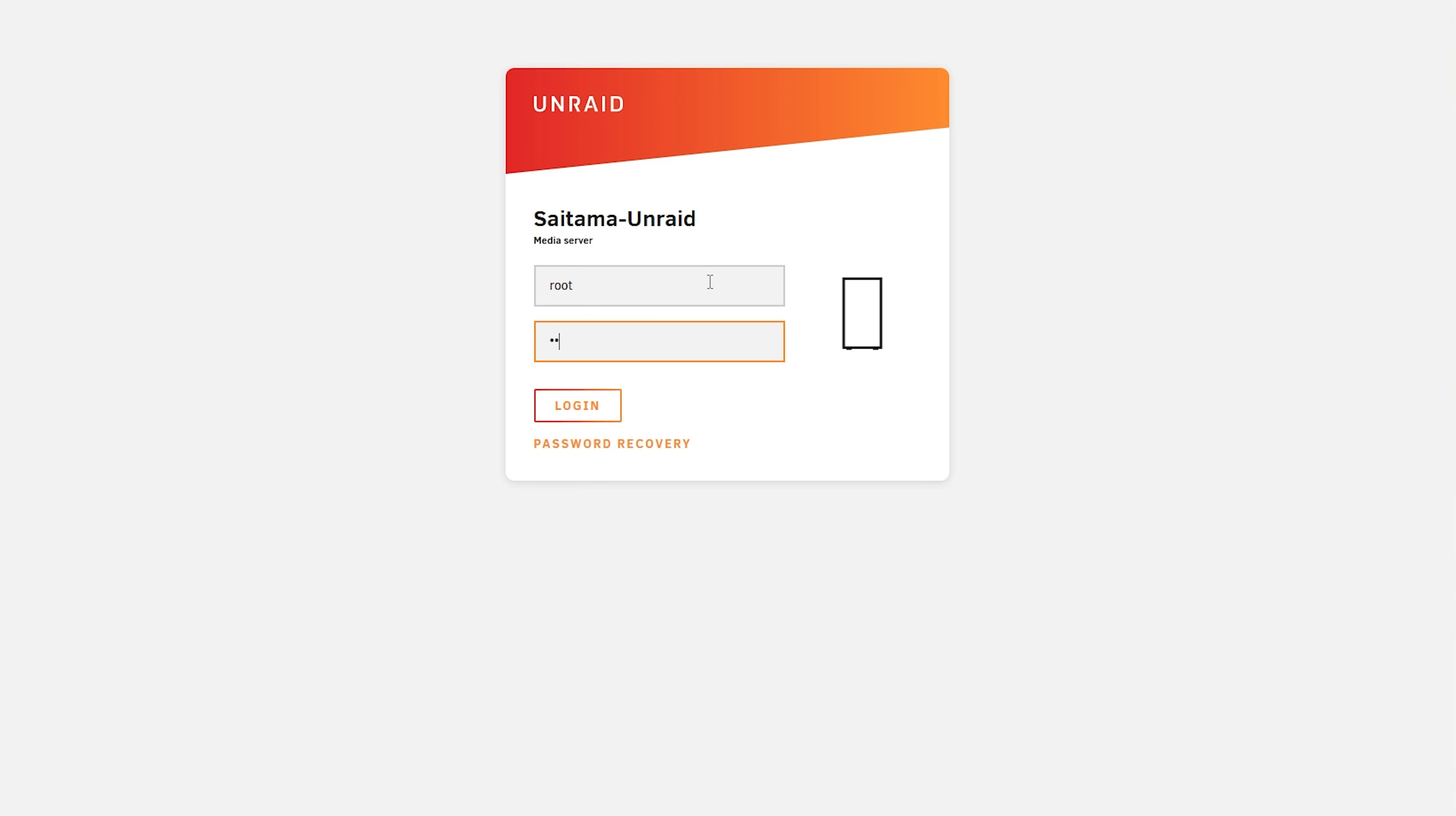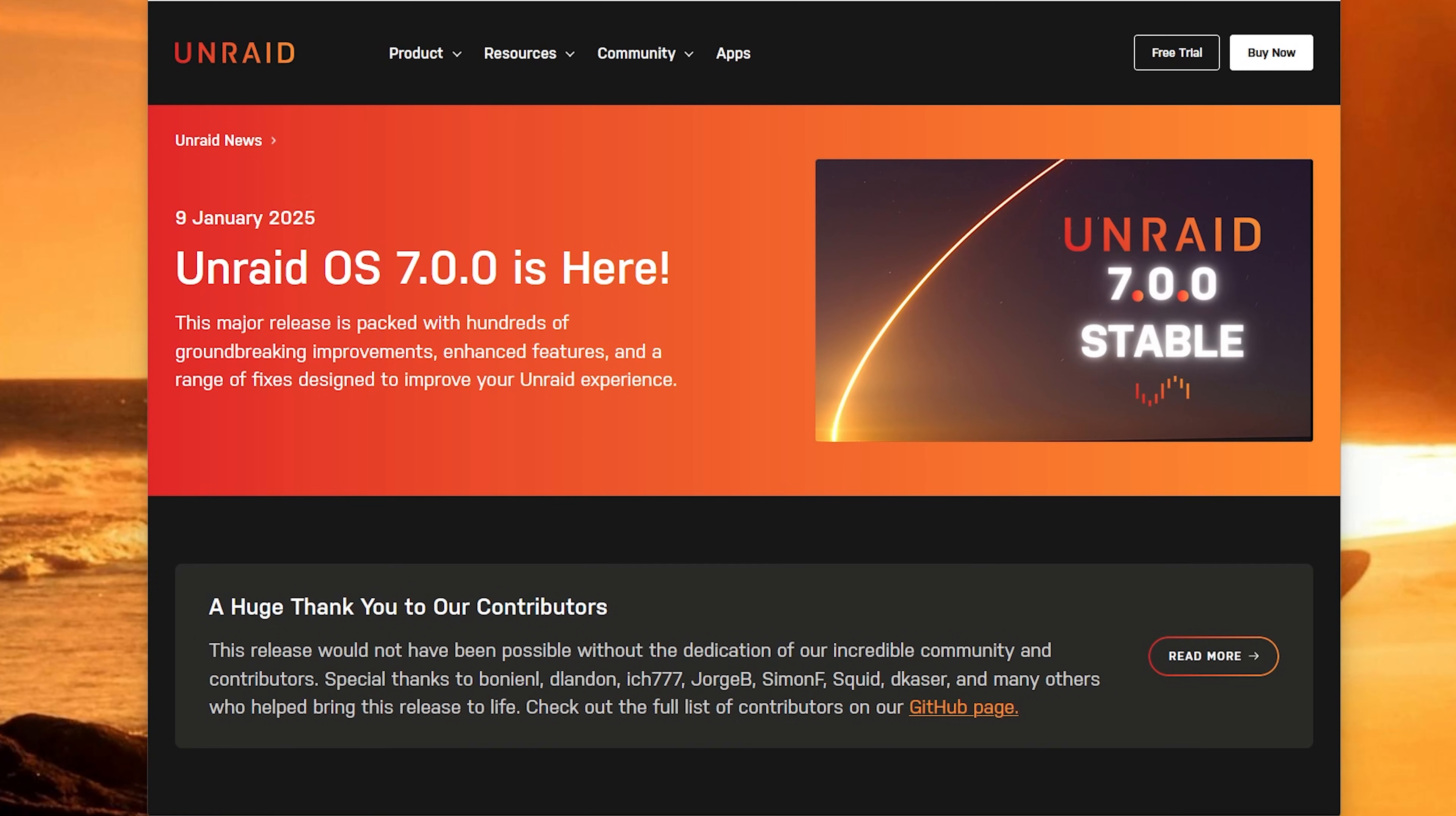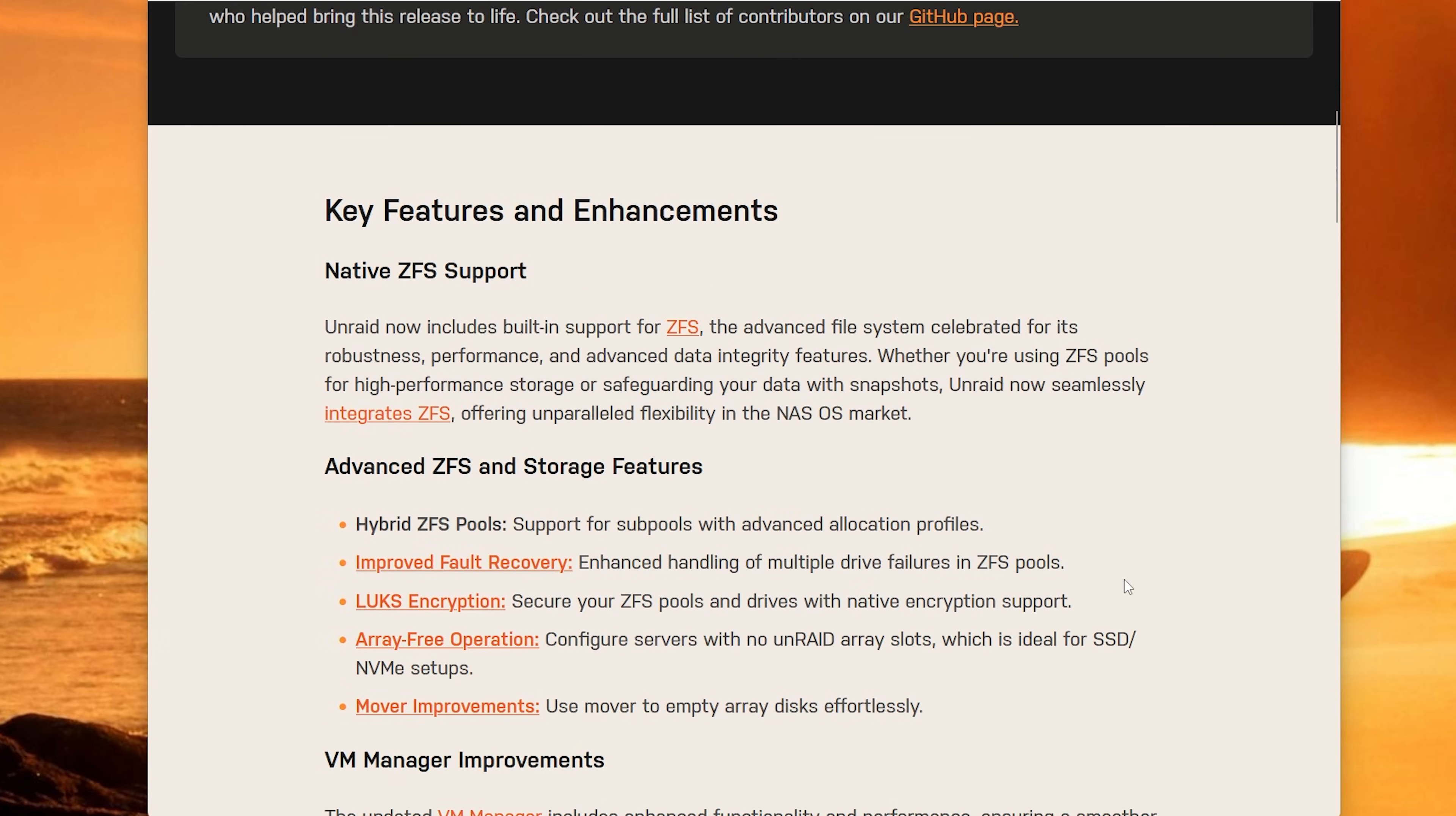Now we can turn our server back on and log into Unraid. If we click on main we can see in our unassigned devices list the two hard disk drives and in this case they are from different manufacturers which is not really a problem with Unraid. Just out of curiosity Unraid 7 now fully supports ZFS so you could have a whole pool with just SSDs in a ZFS pool without any arrays. But we're not doing that today. We are using our HDD drives which are much cheaper and we can add new drives whenever we run out of space.